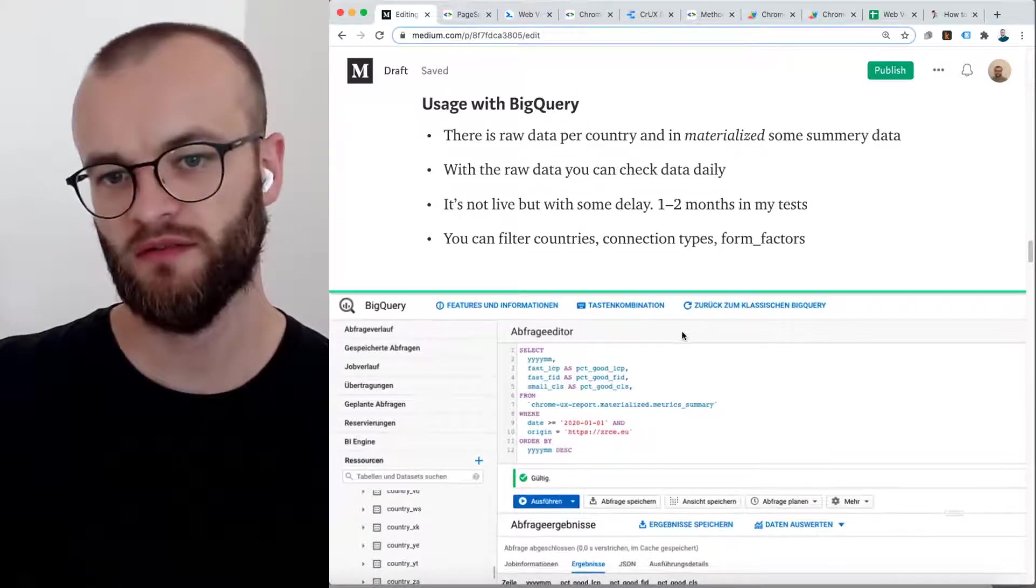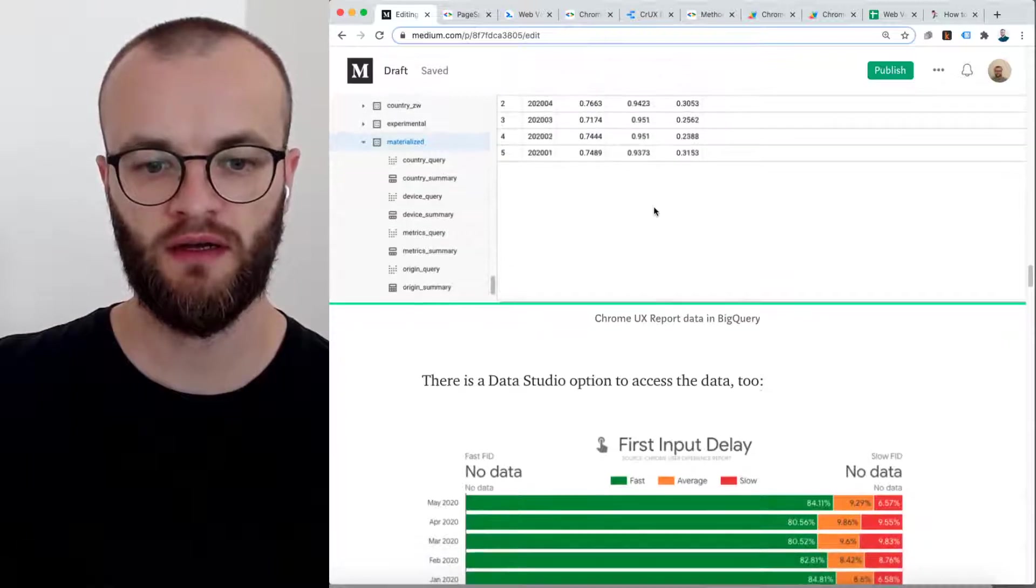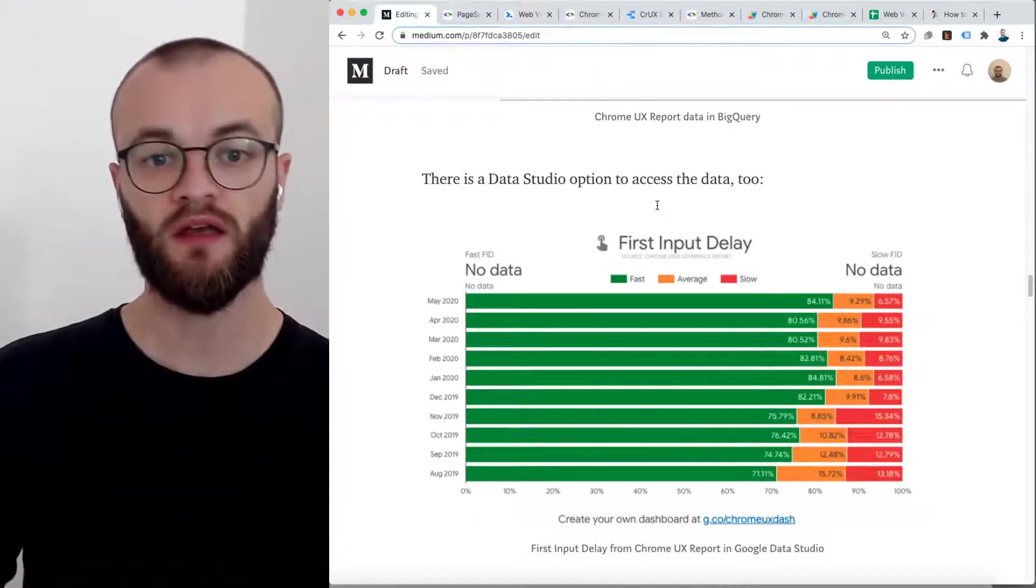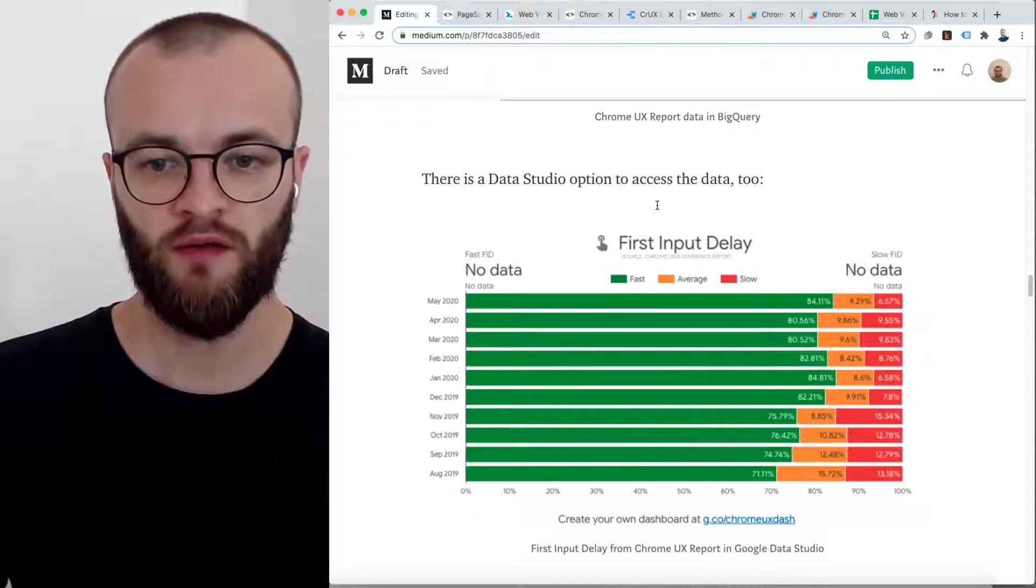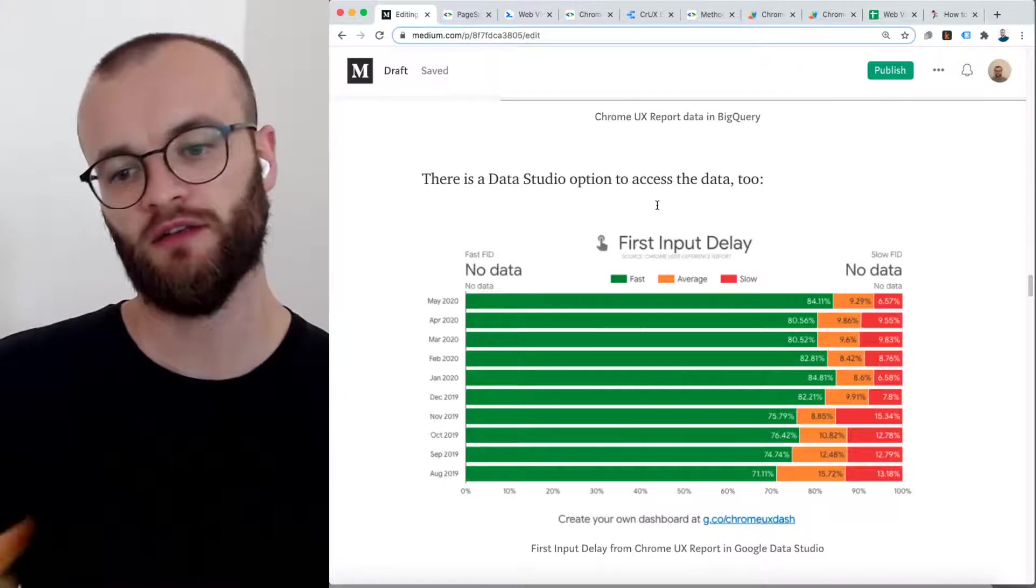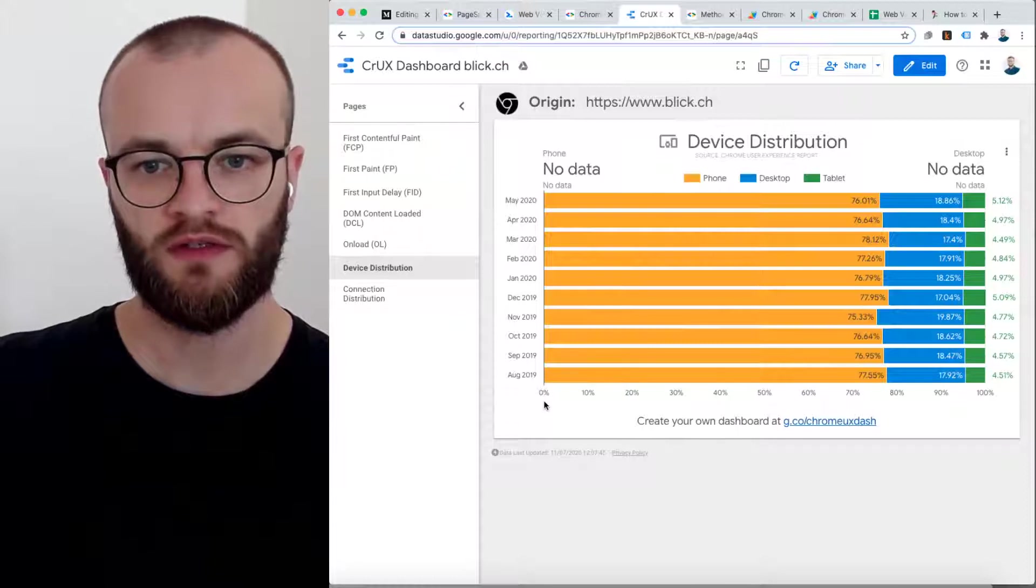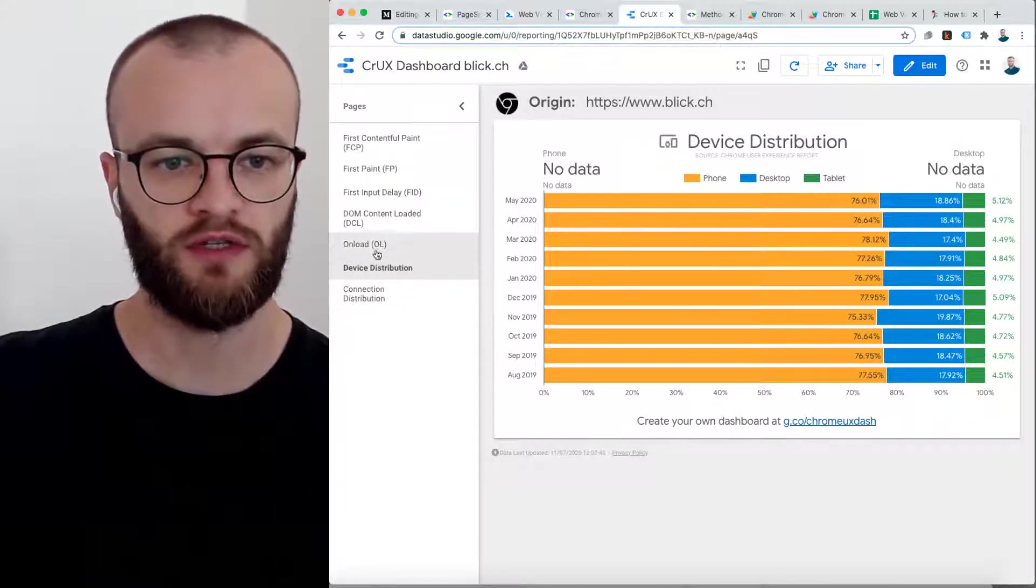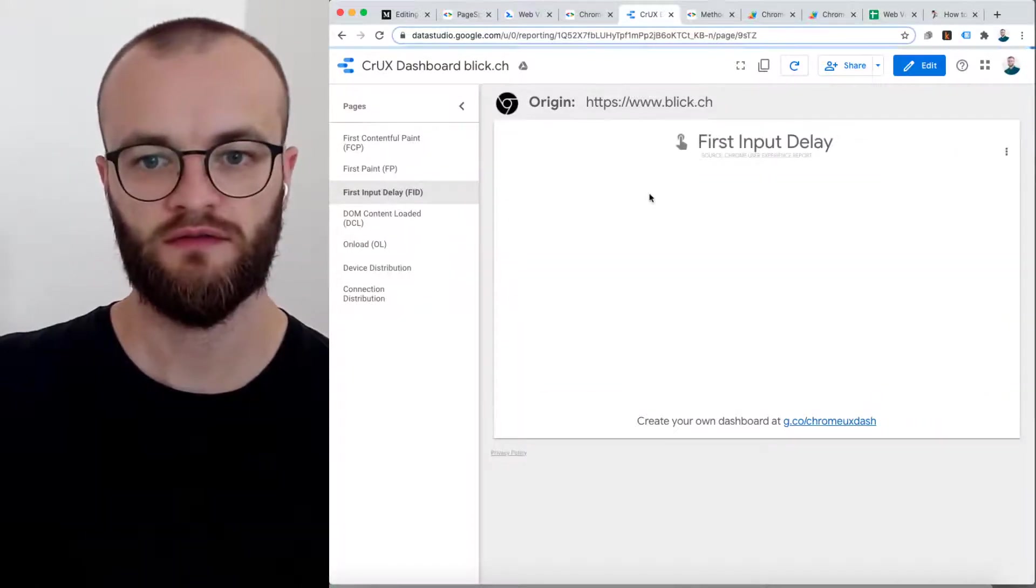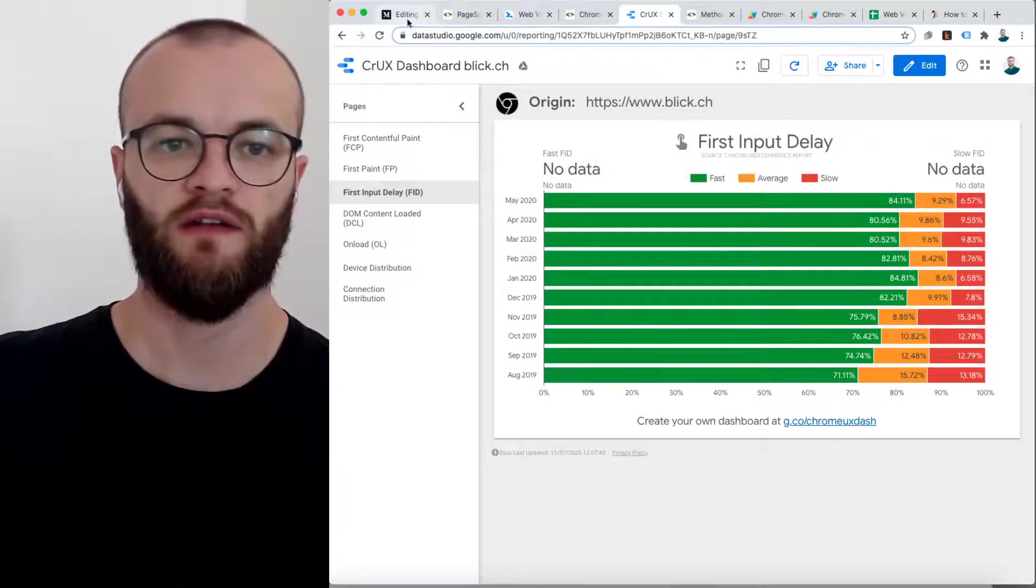Really good data set. There's an option to access the data with Data Studio. There's a predefined thing which uses BigQuery data and shows it in a really nice way. Maybe I can give a quick view here what you can do. For example, you get this overview about device distribution, or first input delay, and so on. That's all publicly available for every website within the data set.